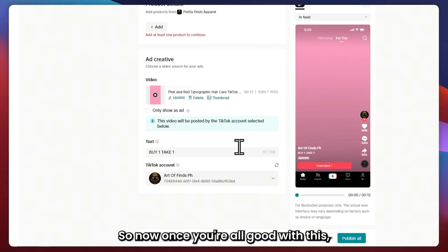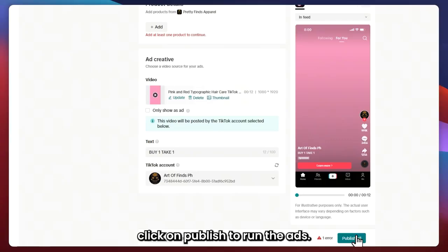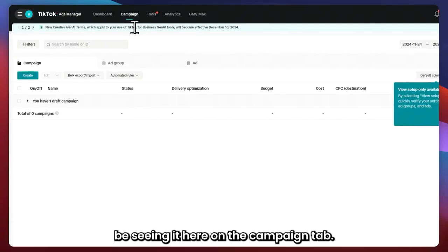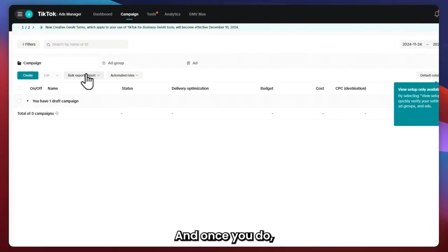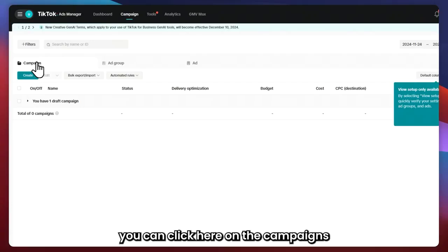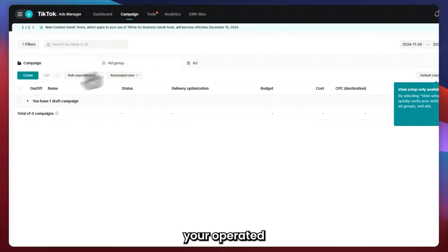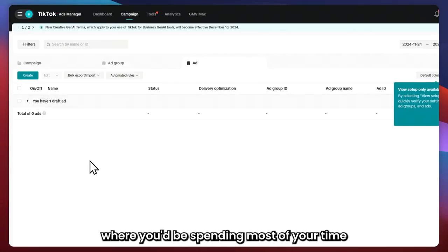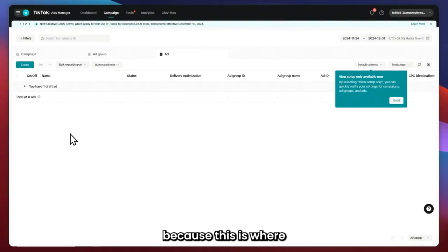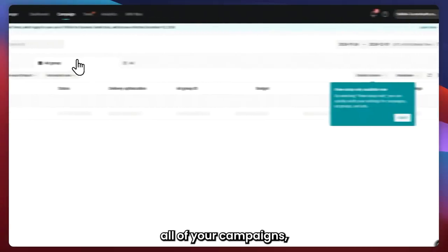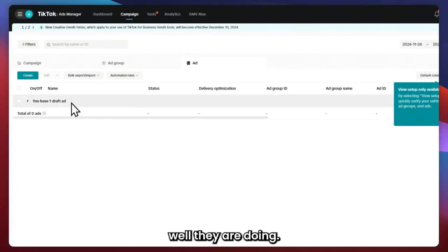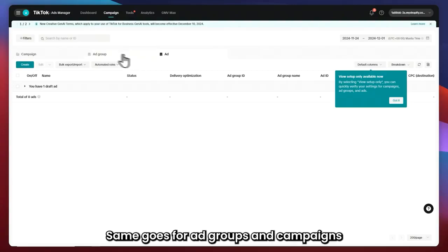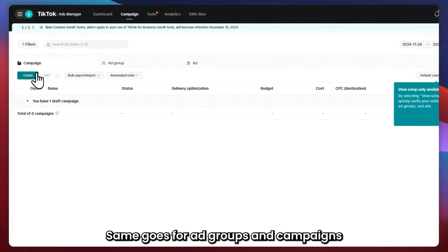Once you're all good with this, click Publish to run the ads. Once you've published, you should now see it on the Campaign tab. Click on Campaign, then click on the Campaign tab again. This is where you can see all of the campaigns, ad groups, and ads you have created. This is also where you'll be spending most of your time, monitoring all your campaigns, ad groups, and ads to see how well they are doing. If you want to create more ads, ad groups, or campaigns, you can just click Create.